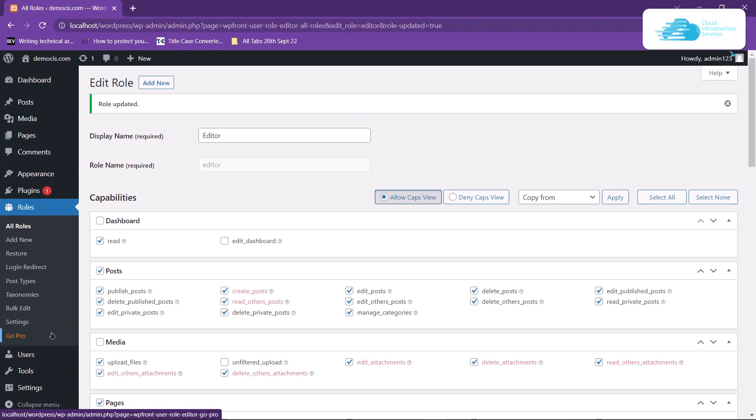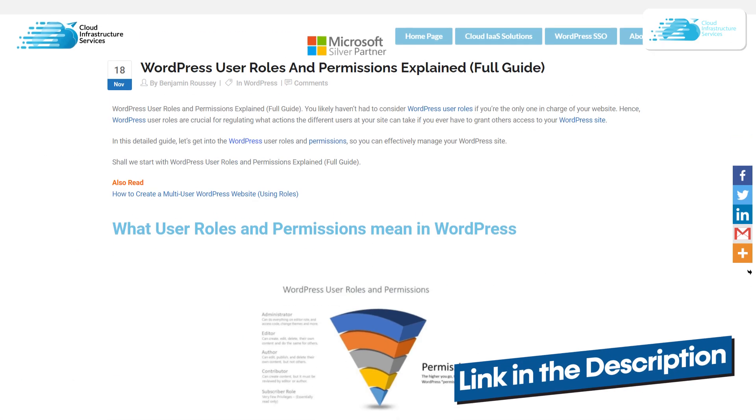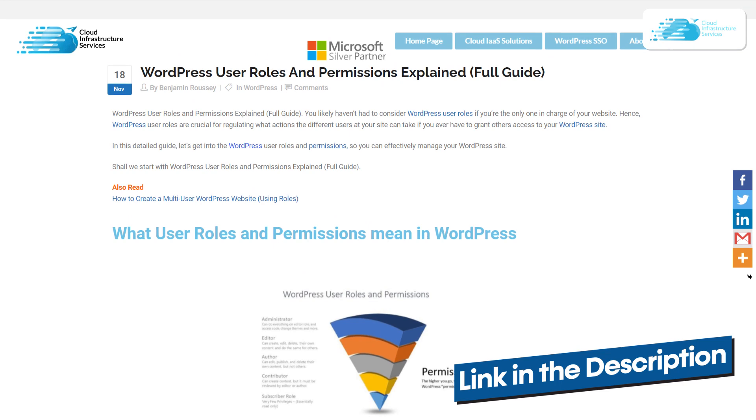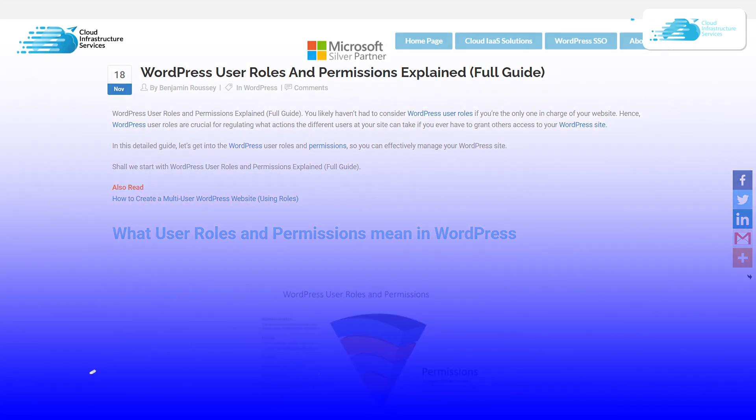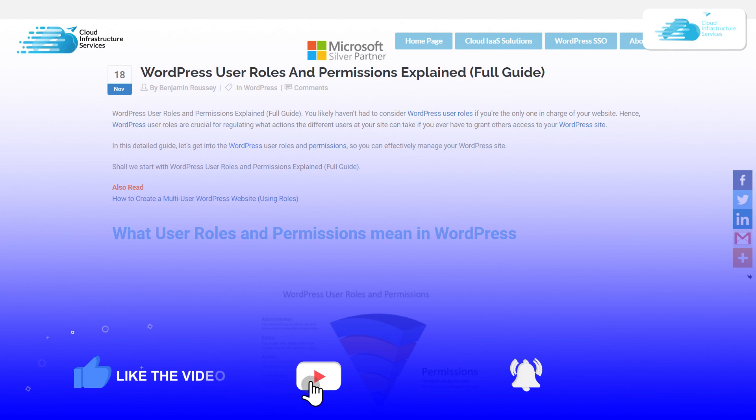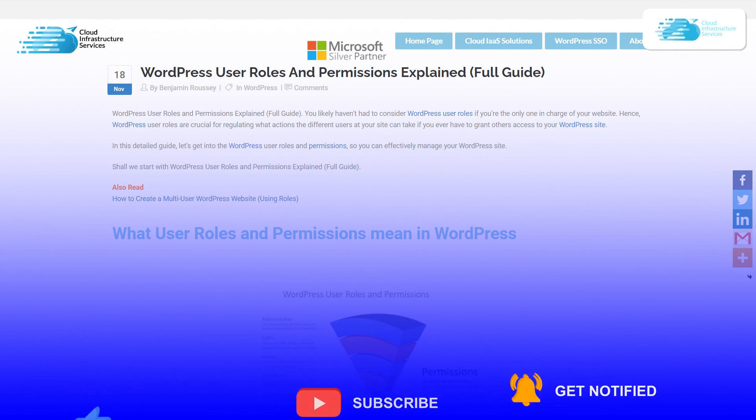Other than that, also check out the blog linked in the description box which contains more information about user permissions and roles in WordPress. If this video has helped you in any way, make sure to leave a like and subscribe to the channel.